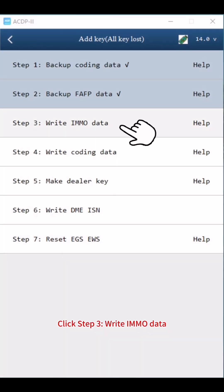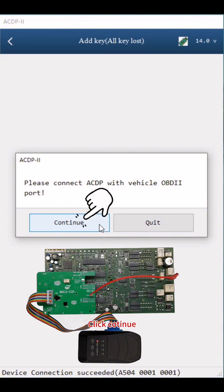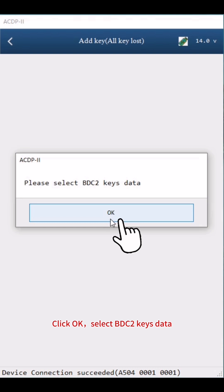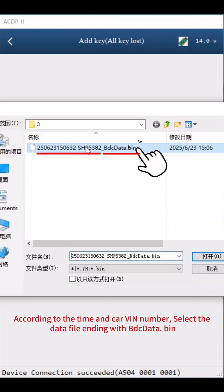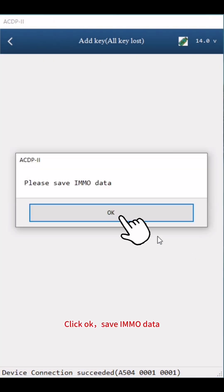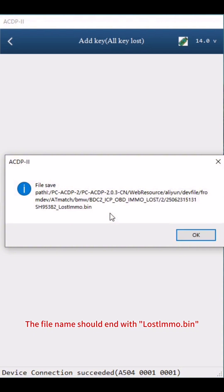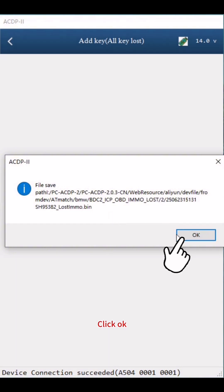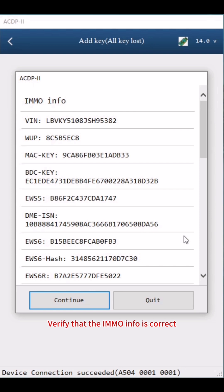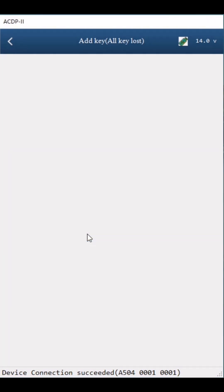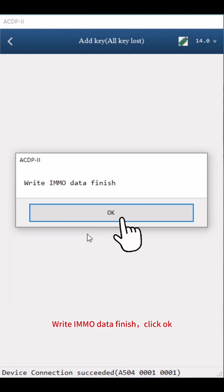Click Step 3: Write IMMO Data. Click Continue twice, then click OK. Select BDC2 Keys Data — according to the time, carve, and number, select the file ending with BDC Data.bin. Click OK. Save IMMO Data — pay attention to path, date, time, carve, and number. The file name should end with Lost IMMO.bin. Click OK. Verify the IMMO info is correct, then take a screenshot and save it. Click Continue twice. Write IMMO Data finished.